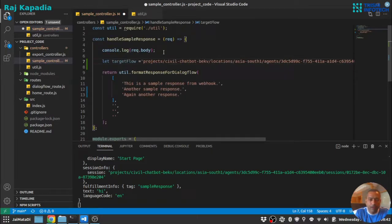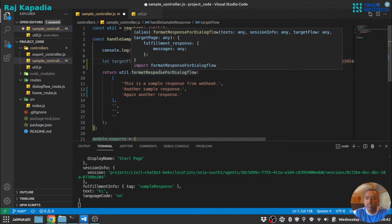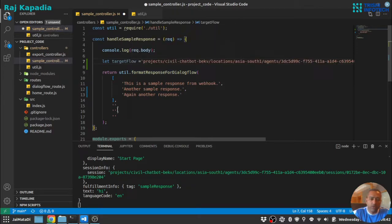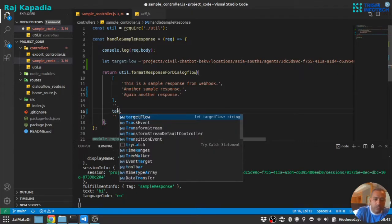And you can see here the format response for DialogFlow accepts four arguments: text, session info, target flow, and target page. So the third one is target flow, so I'll say target flow. Let me save this.